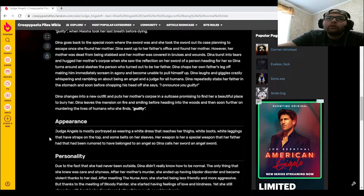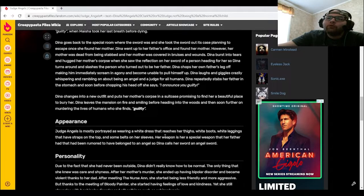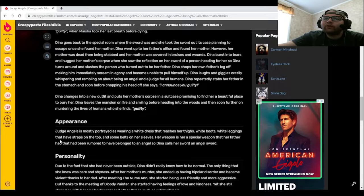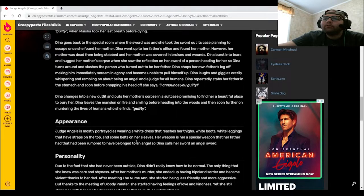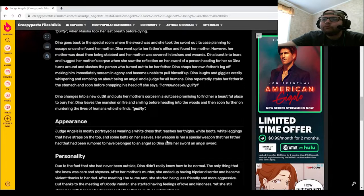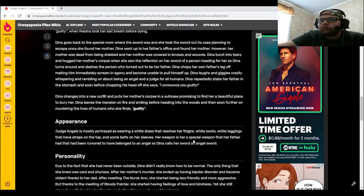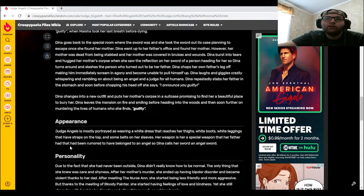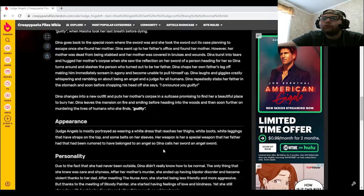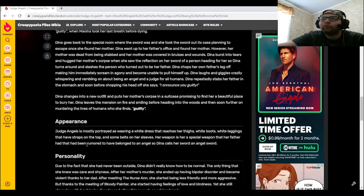She is mostly portrayed as wearing a white dress that reaches her thighs, white boots, white leggings that have straps on the top, and some belts on her sleeves. Her weapon is her special weapon that her father had that had been rumored to have belonged to an angel. Dinah calls her sword an angel sword.